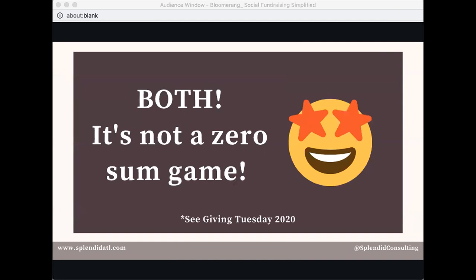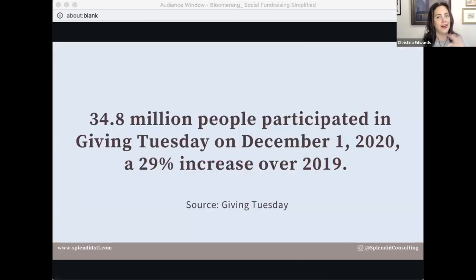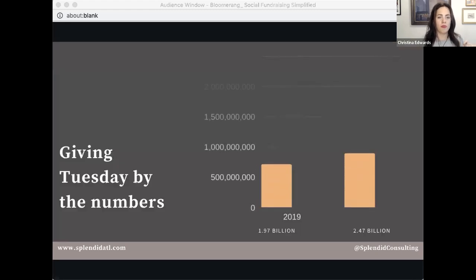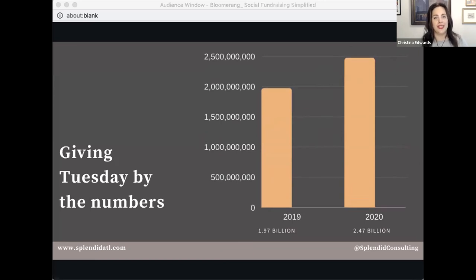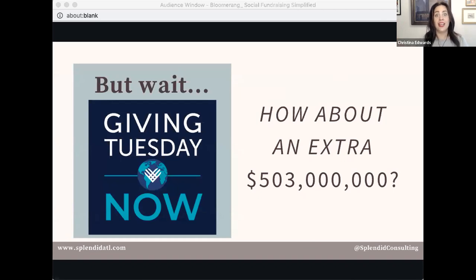It is not a zero-sum game. On Giving Tuesday, 34.8 million people participated — a 29% increase year over year. More is more. Look at Giving Tuesday by the numbers: increases in revenue, donations, and supporters every year. Then they added a second Giving Tuesday in 2020, and a lot of organizations thought one social fundraiser would take from the other. But that's not what happened — they saw an additional 503 million dollars raised on top of the original. There's enough for everyone.